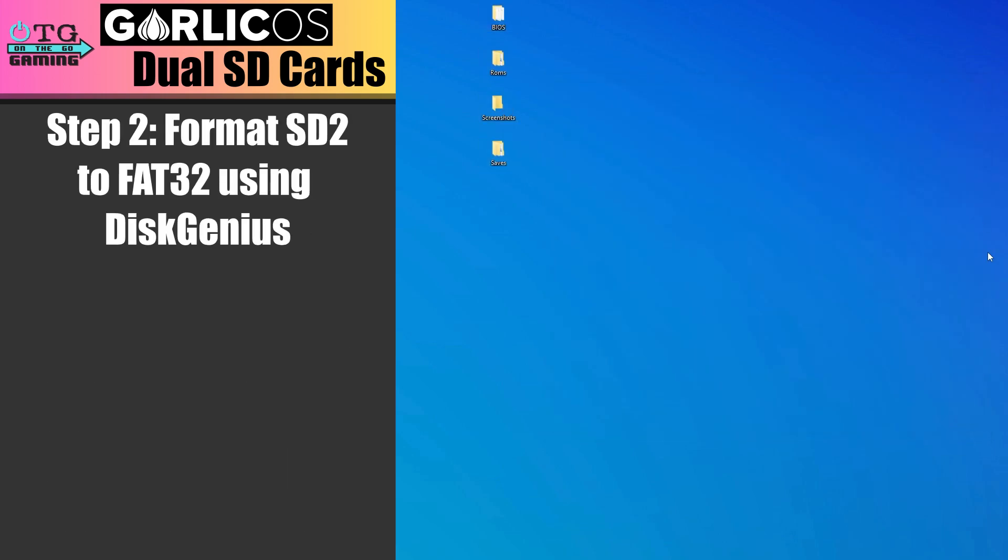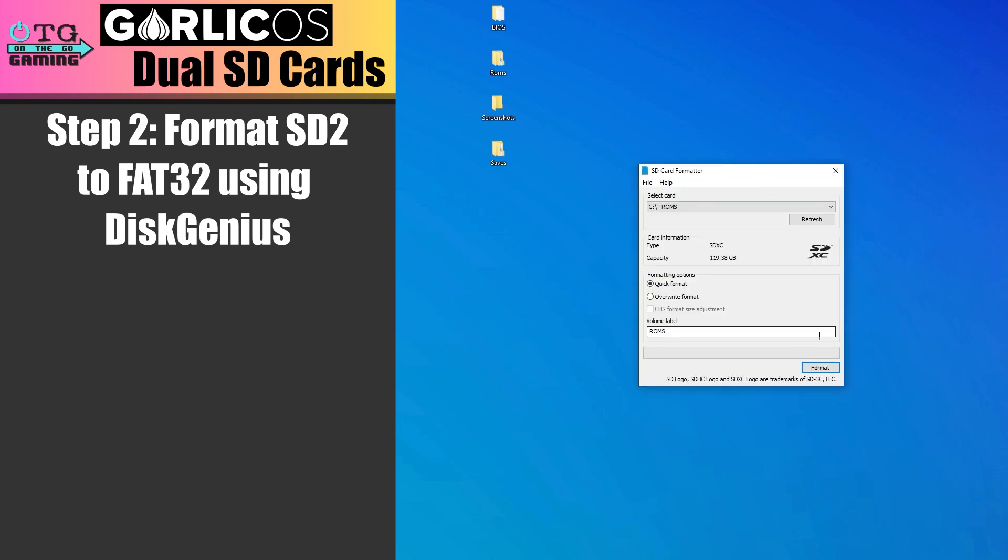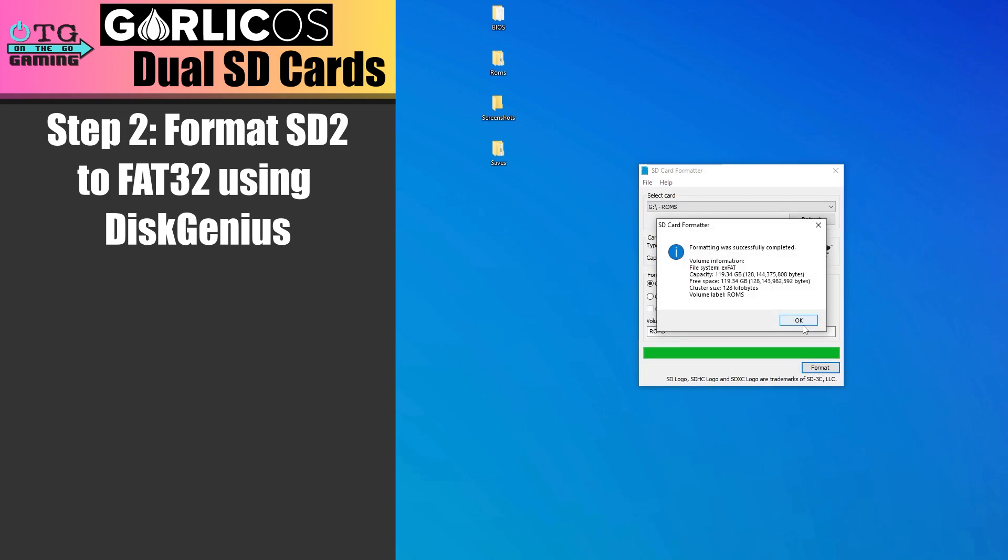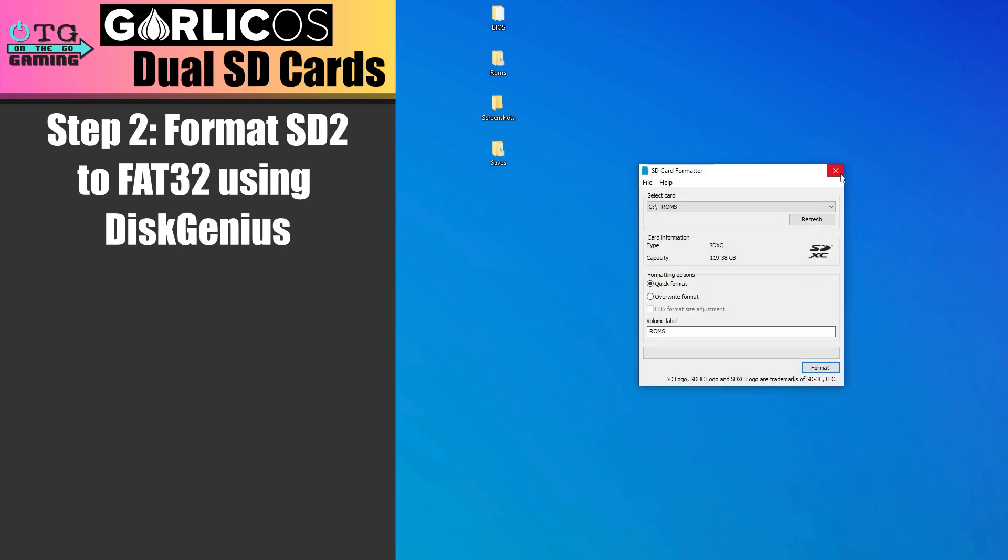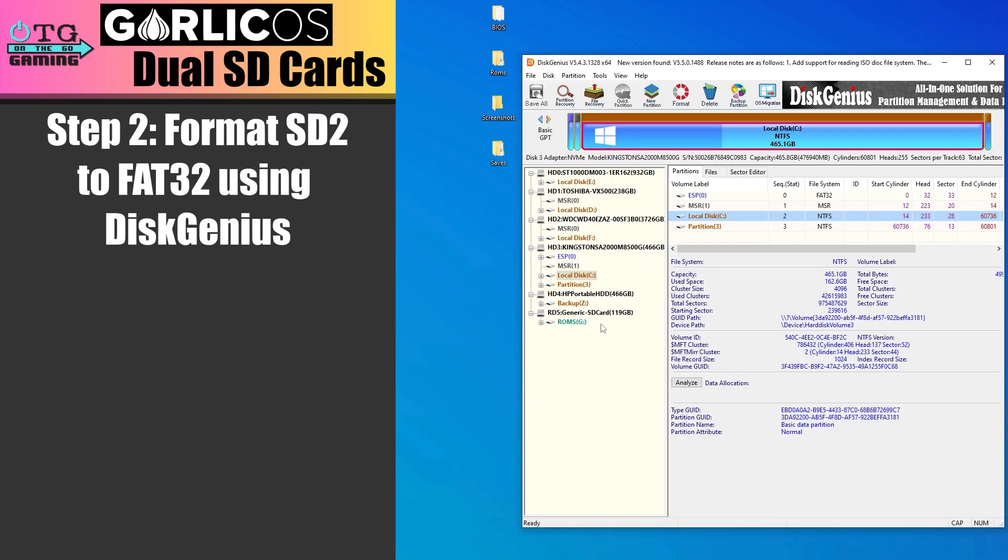Now eject SD card 1 and connect the SD card you intend to use as your secondary card. If you're reusing an old card, let's open SD card formatter and we'll format the card.